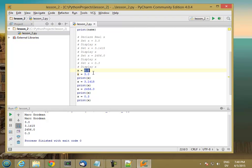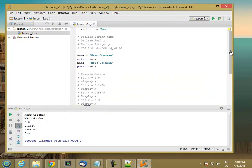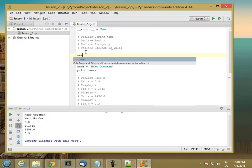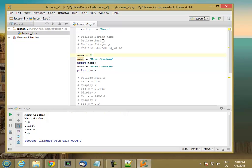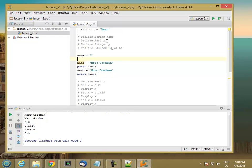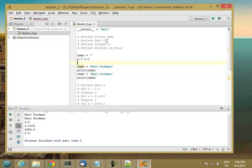So if we look at our strings up here, where it says declare string name, the way we're going to do that is by setting name equal to double quote, double quote. And the way that we declare the real x is x equals 0.0.